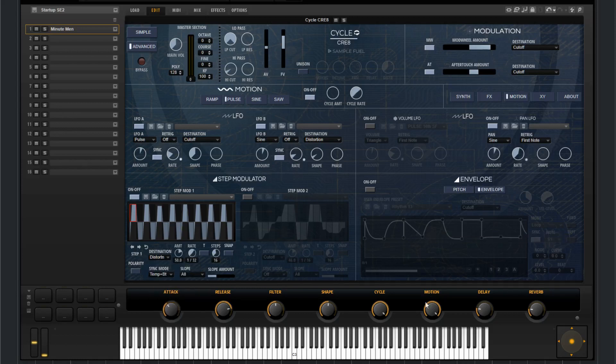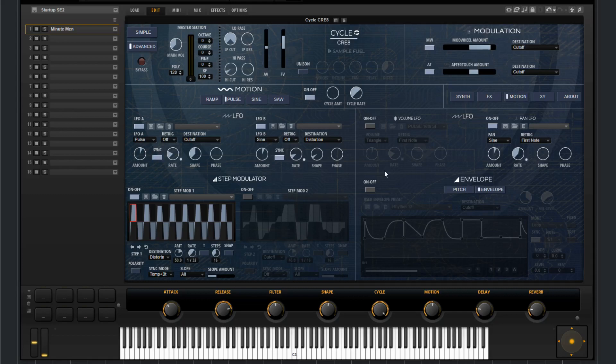You can choose the degree of motion it adds to the sound with this motion knob down here. Now that's going to control pretty much everything like I said except for the pan LFO right there.